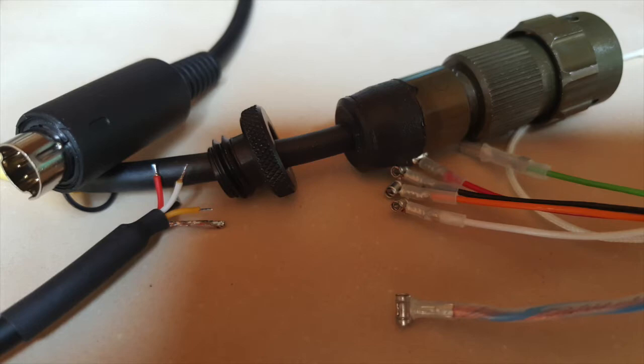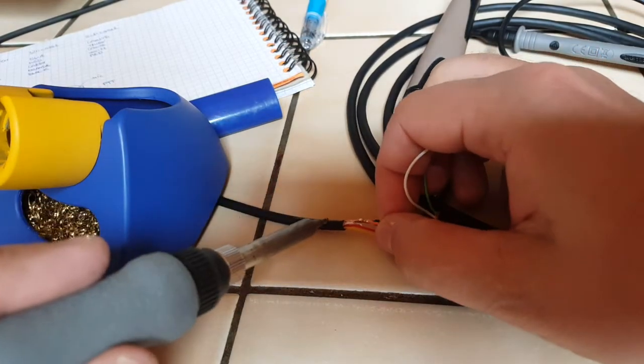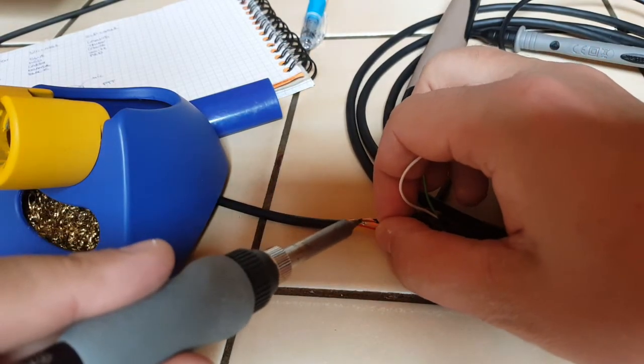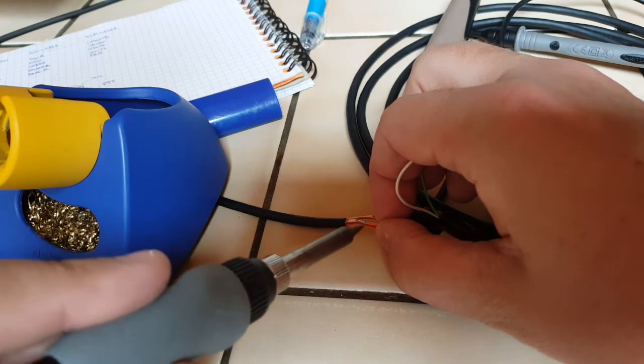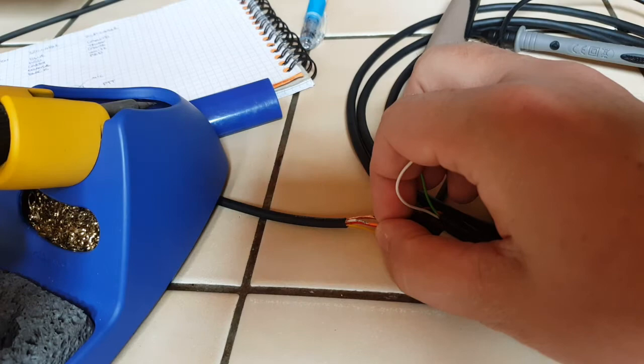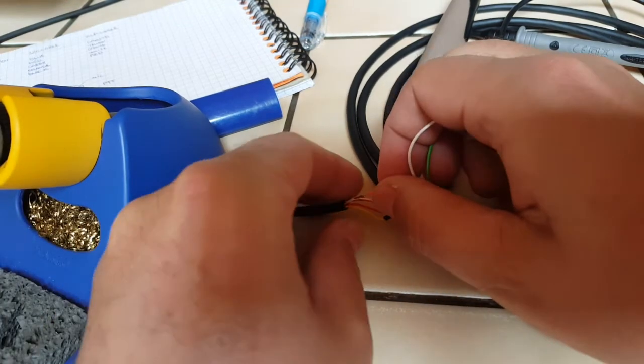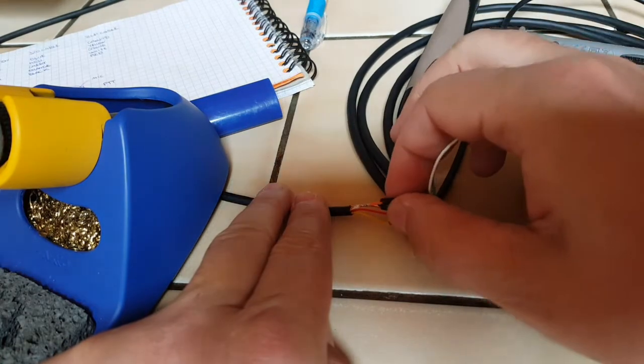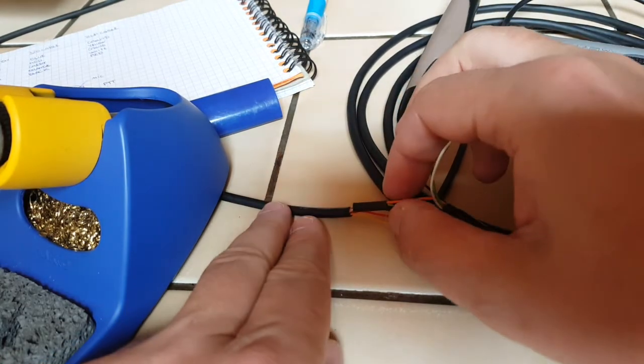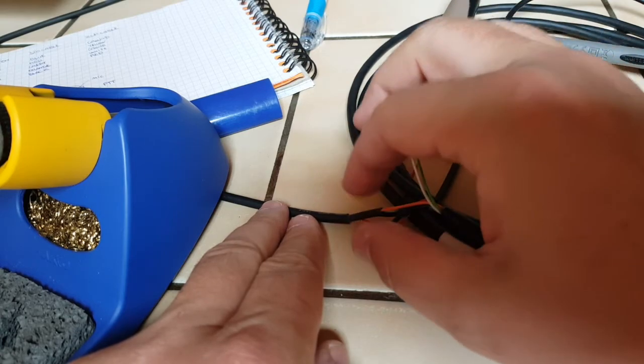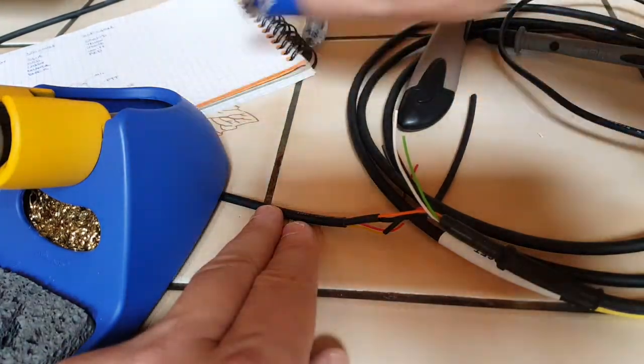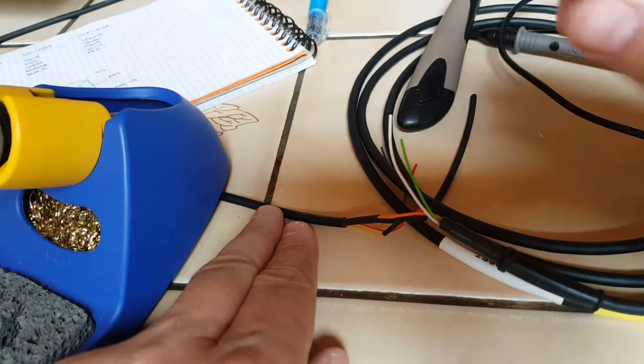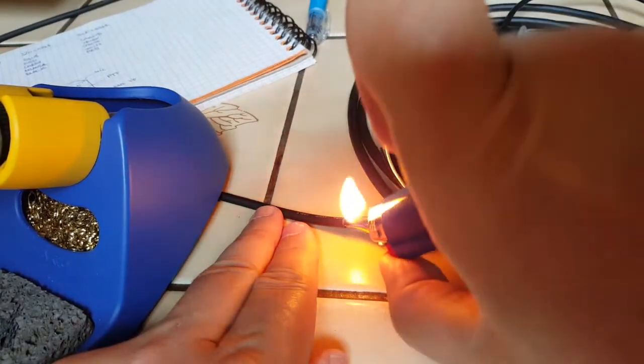So here I connected all the wires together, soldering them, and then I used heat shrink tubing to make sure everything was fine. I double-checked all the connections. Everything is connected as it's supposed to be. I used my KX2 cable as an example and matched all the connections to make the cable.